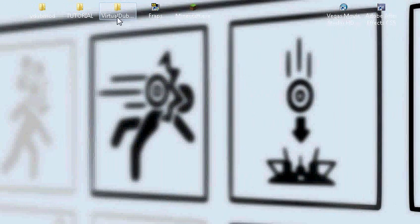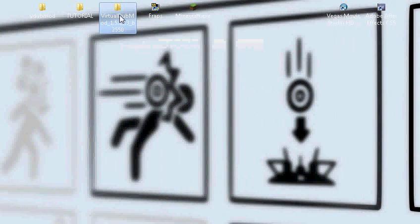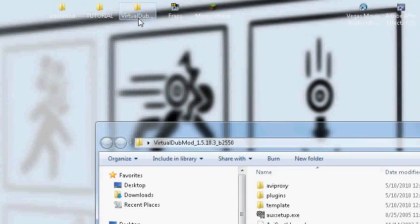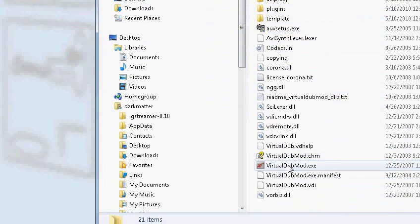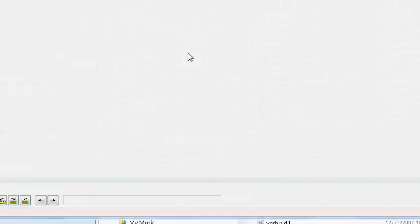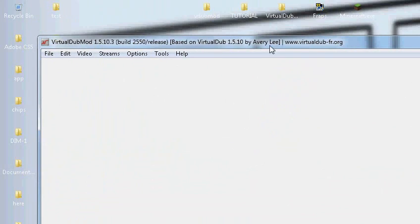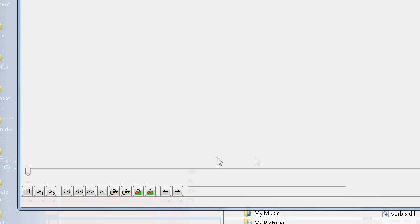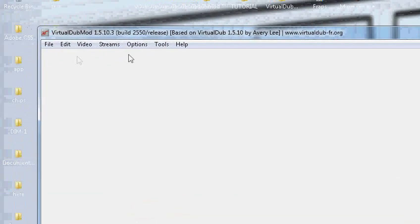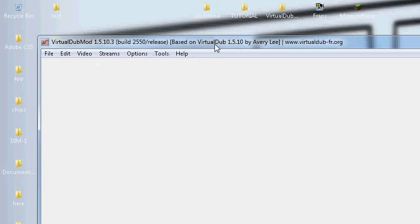A couple things you're going to need: AVI Synth, Virtual Dubmod, and of course MVTools. I'll leave links below so you can download them and of course open up your Virtual Dubmod. Now, Virtual Dubmod is a very simple, very powerful software. Don't be afraid of it.